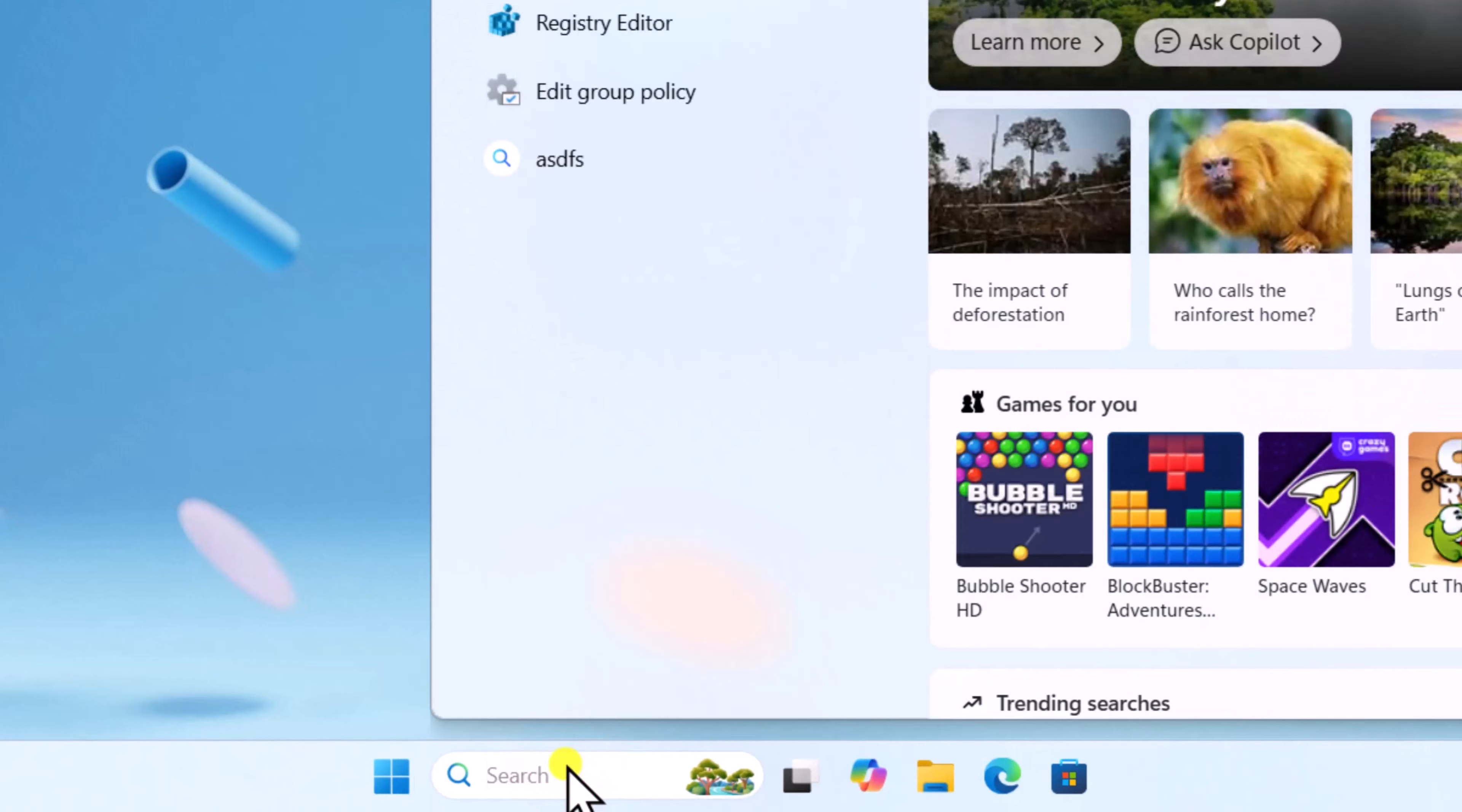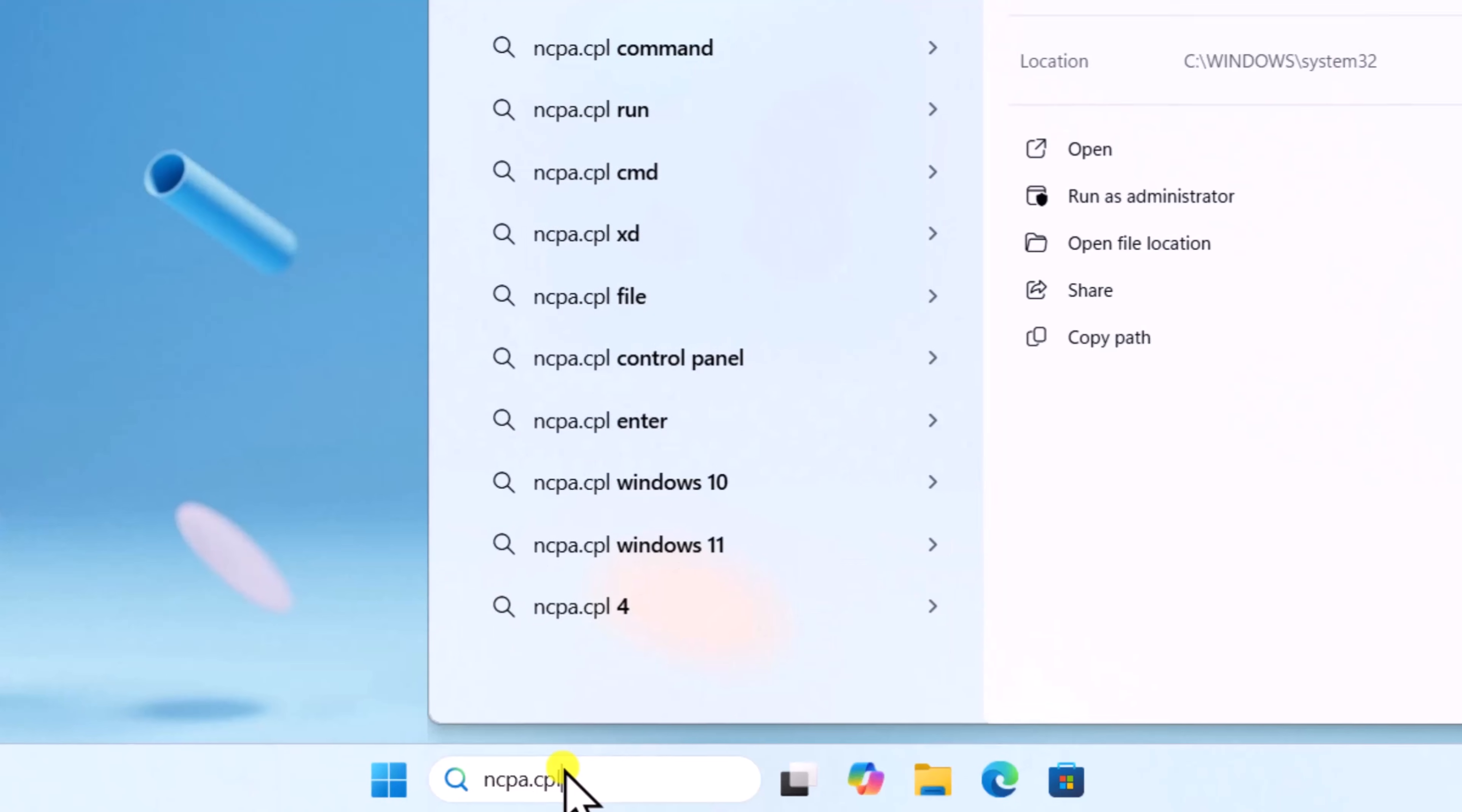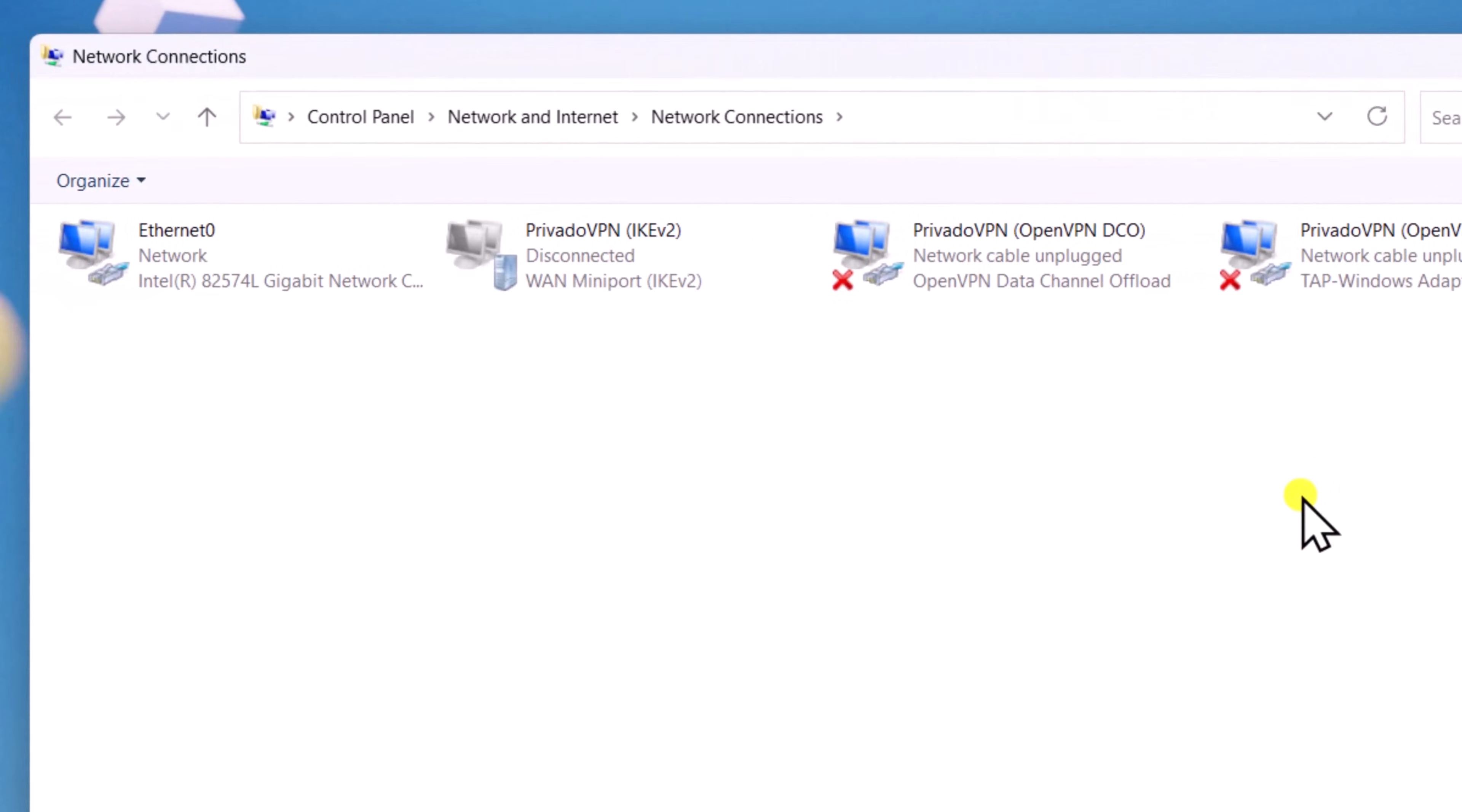Click in search, type ncpa.cpl, select open. If you have Wi-Fi connection, you'll get Wi-Fi network device in here.